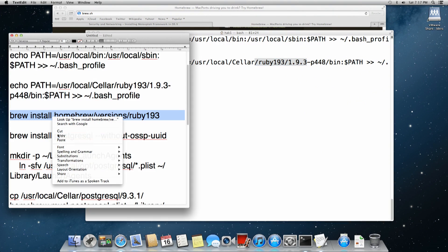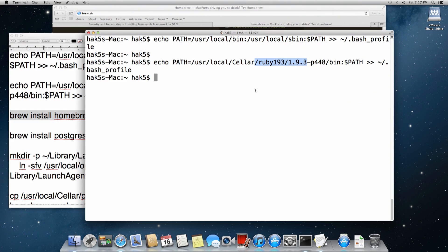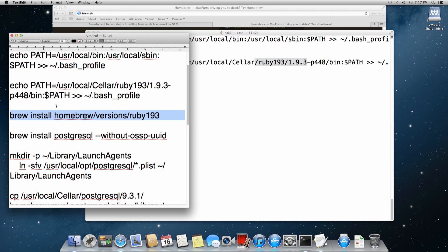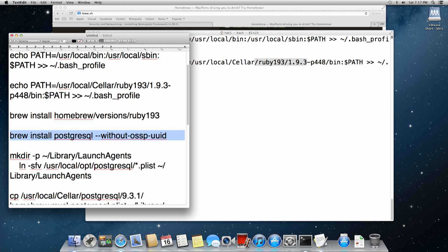So once we do that, we install the Homebrew version of 193, and we're going to just skip that because we already did that, as well as the Postgres install. So those should complete without fail from Brew.